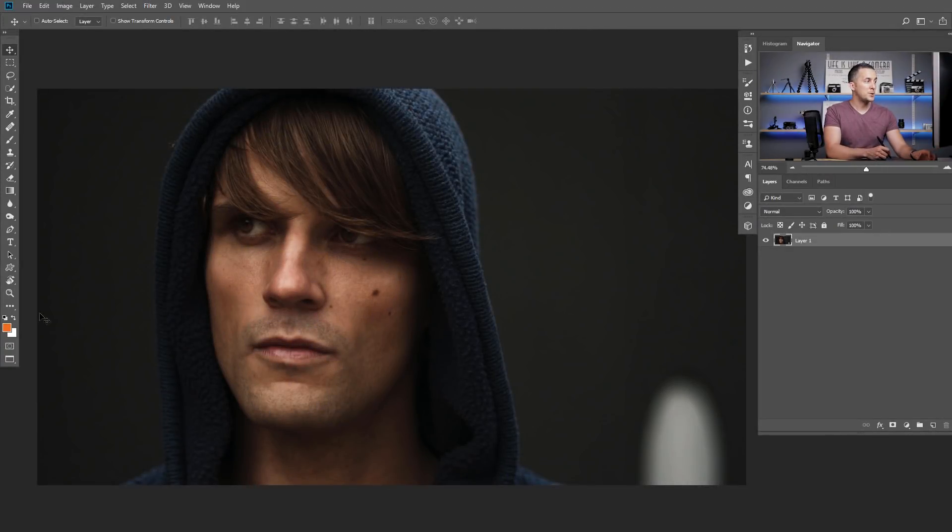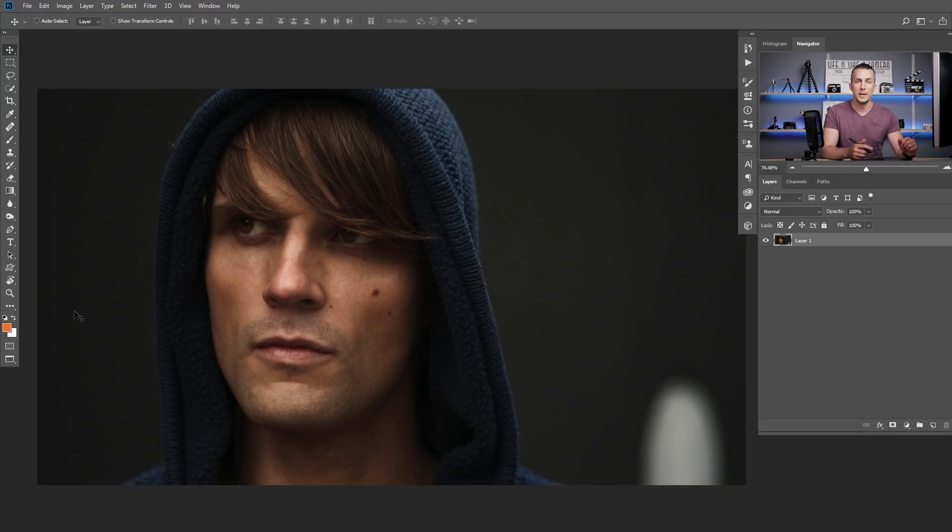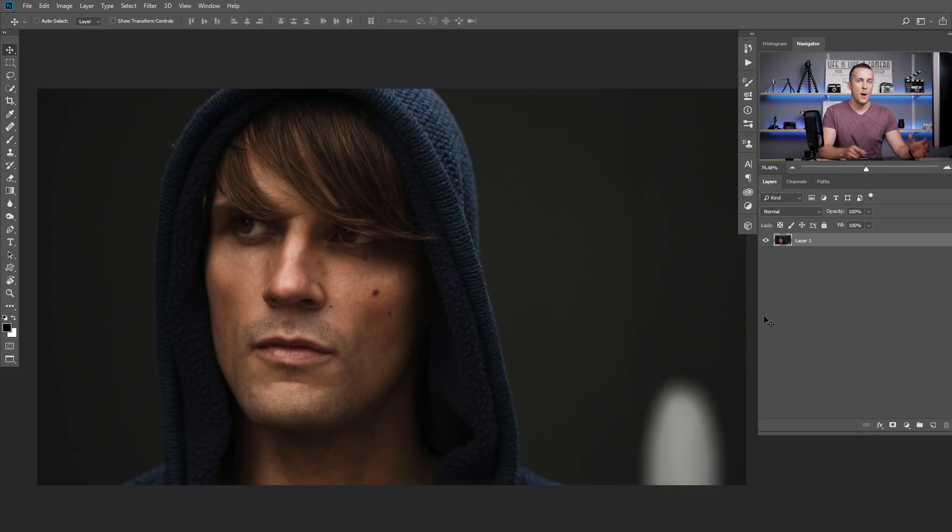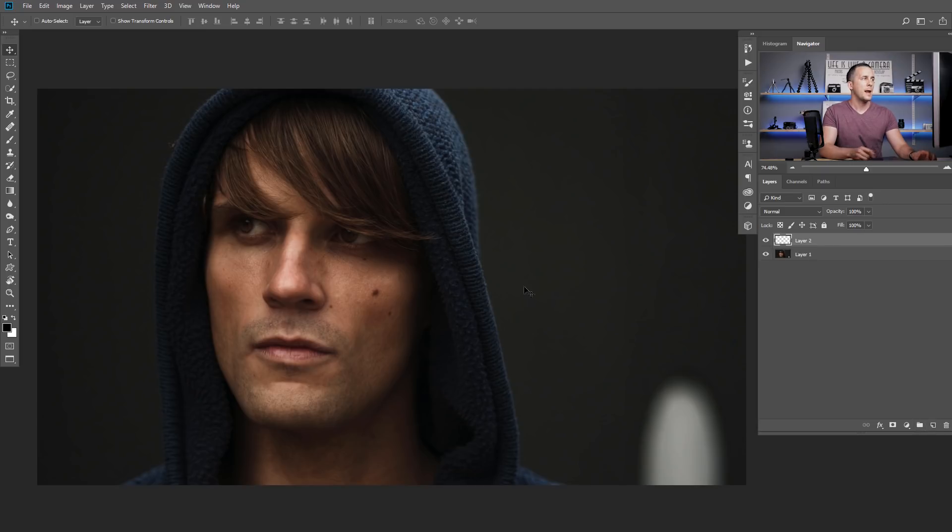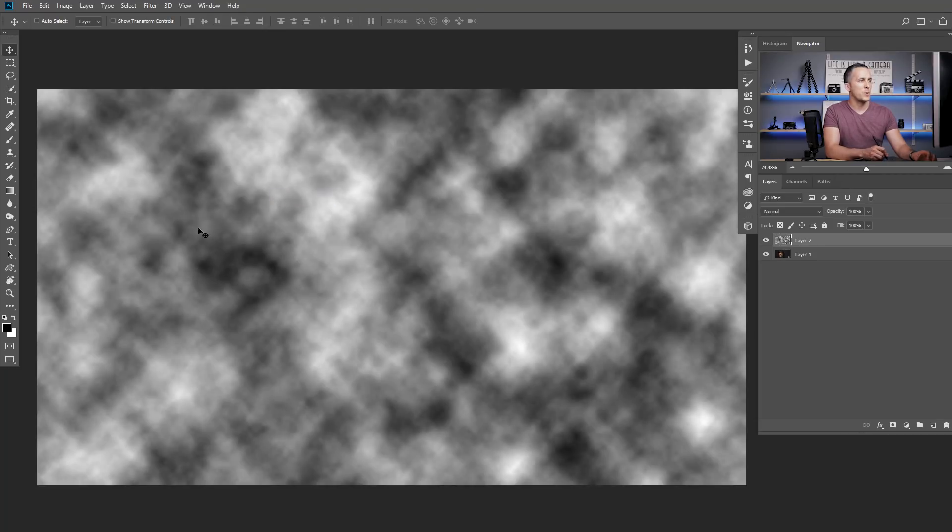Right, first thing that we need to do here is to make sure that our colors are set to default values to black and white. And easiest way to do that is just to press D on a keyboard to reset them to default values like this and that's it. Now, let's create a new empty layer and let's go to Filter, Render and Clouds. Let's render some random clouds and we are halfway there.